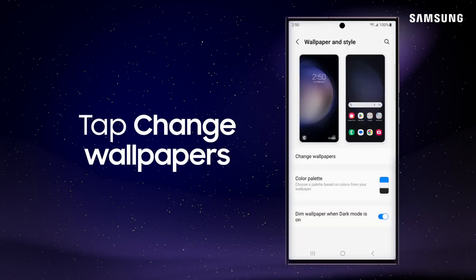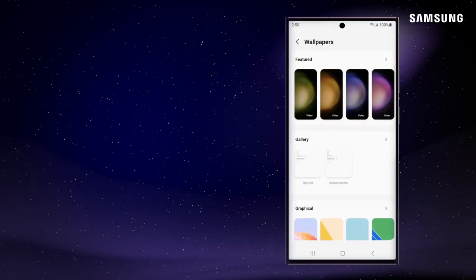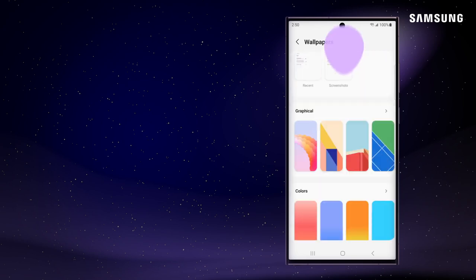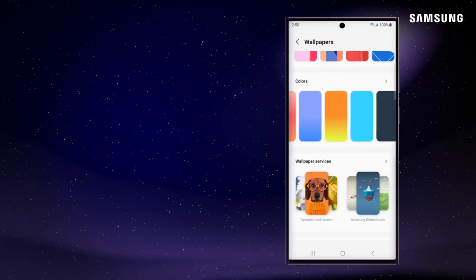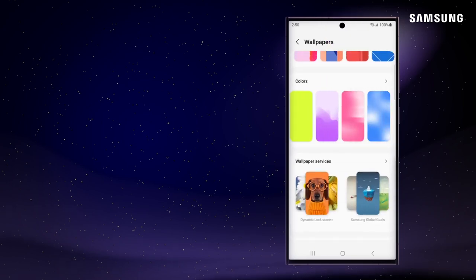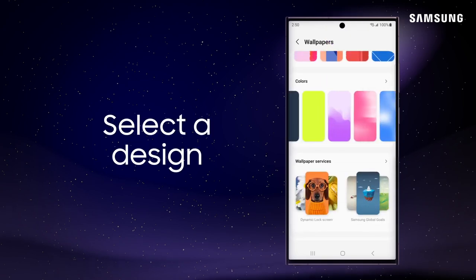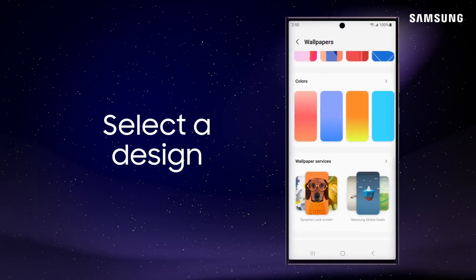Tap Change Wallpapers to review a variety of designs under Featured, Gallery, and Graphical. Or you can simply choose a color for your home and lock screens.